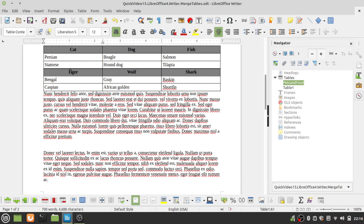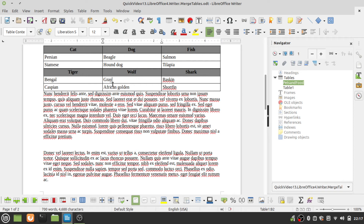Now you need to select the table that you want to remain. If I select a cell in the top table, that means table one will disappear and its content will become part of pets and food after I click merge. If I click a cell in the second table, then pets and food will disappear and be merged into table one. I'm going to select the top table and click Table.